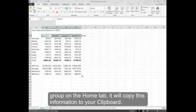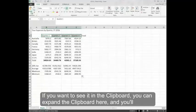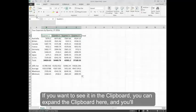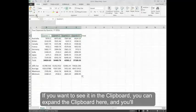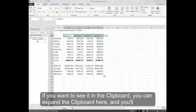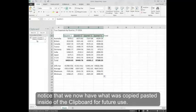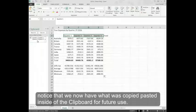it will copy this information to your Clipboard. If you want to see it in the Clipboard, you can expand the Clipboard here and you'll notice that we now have what was copied pasted inside of the Clipboard for future use.